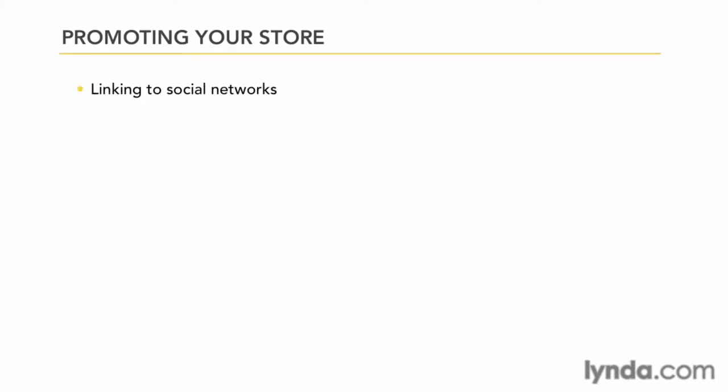Let's take a moment and talk about social media. Social media is just too big to be ignored when it comes to promoting your site. Participating and giving you and your store a presence on the social network is an effective way to promote your business to an ever-growing audience.